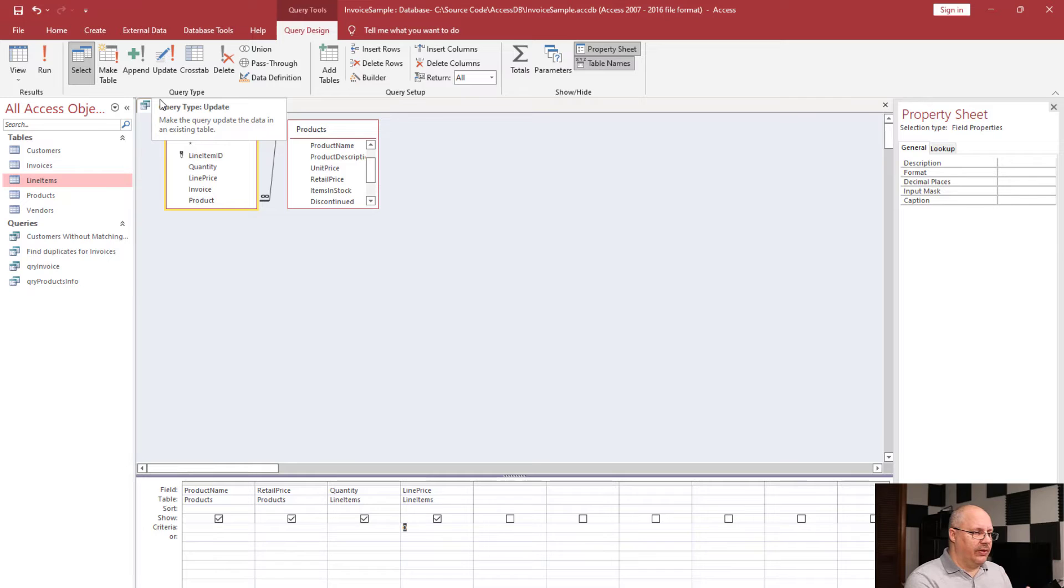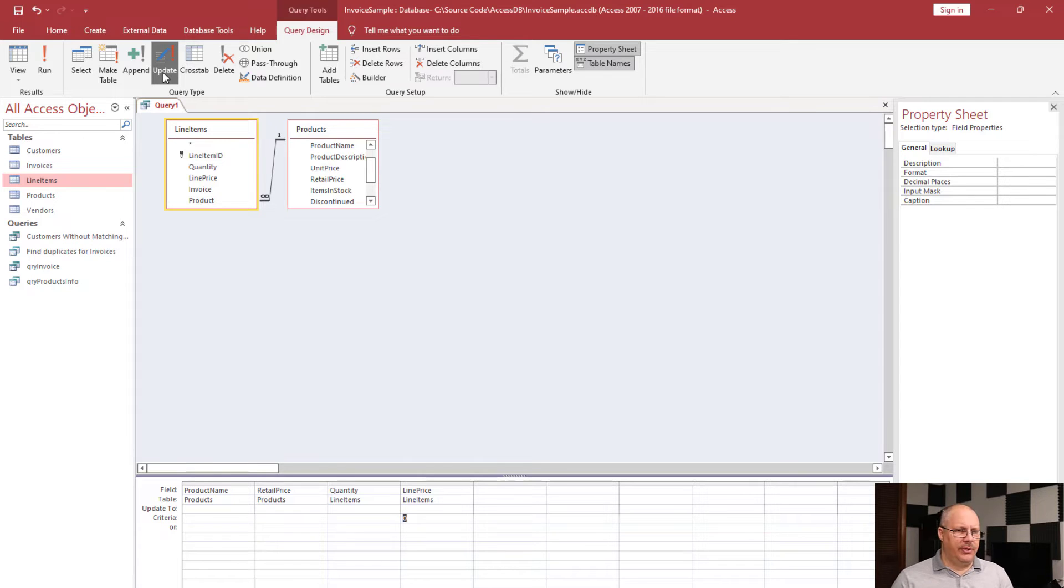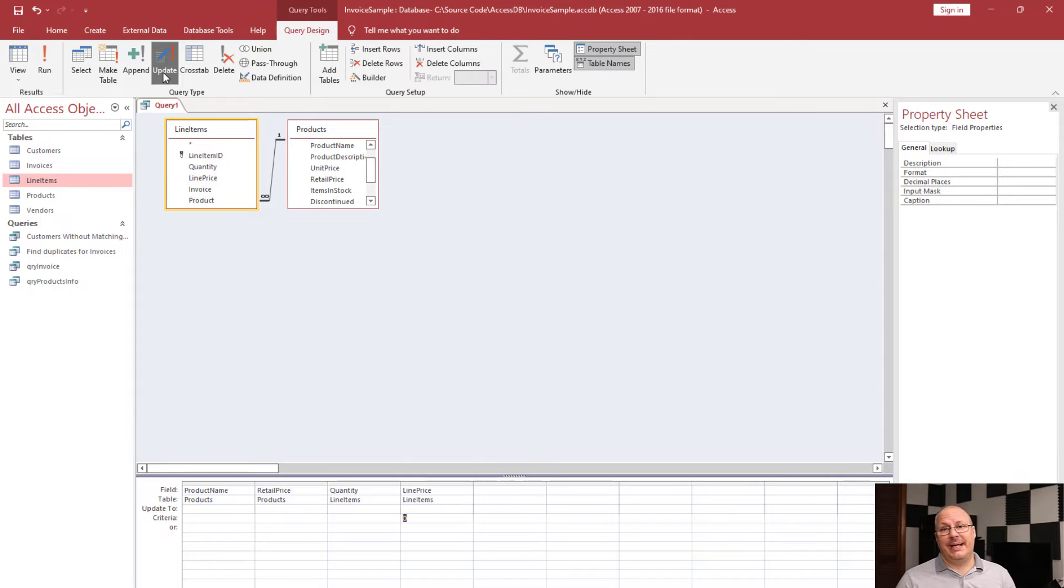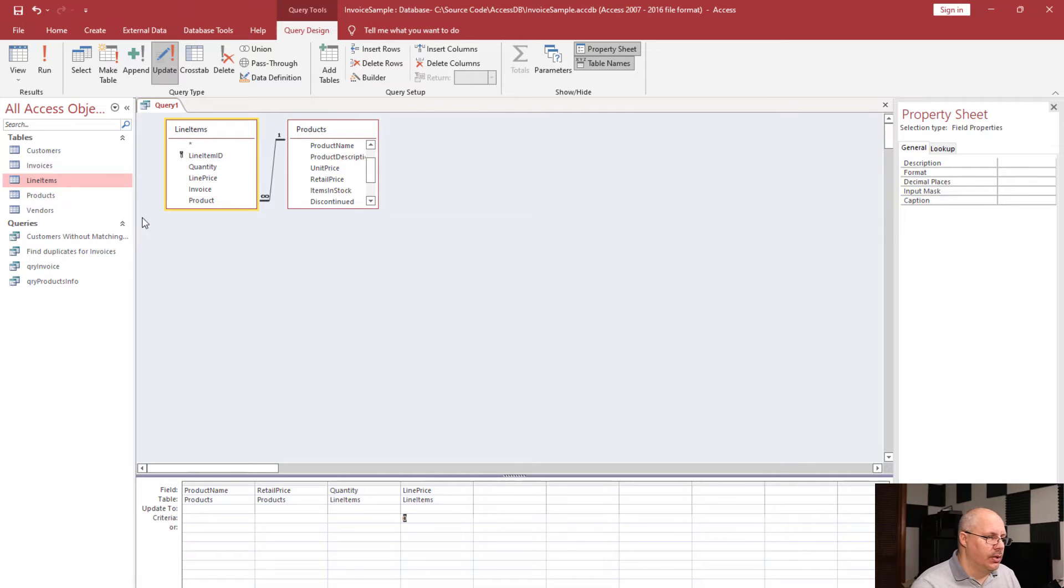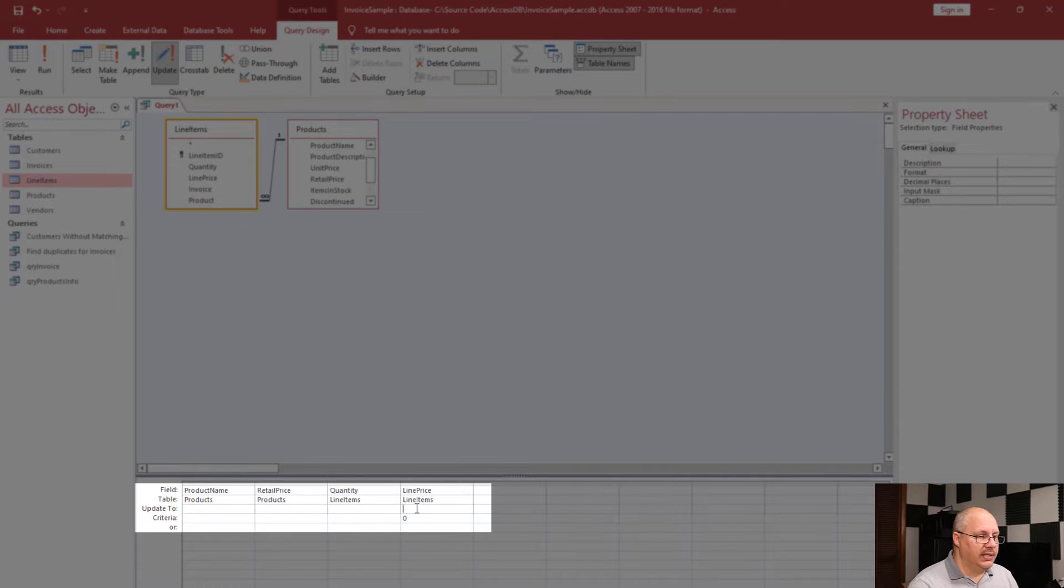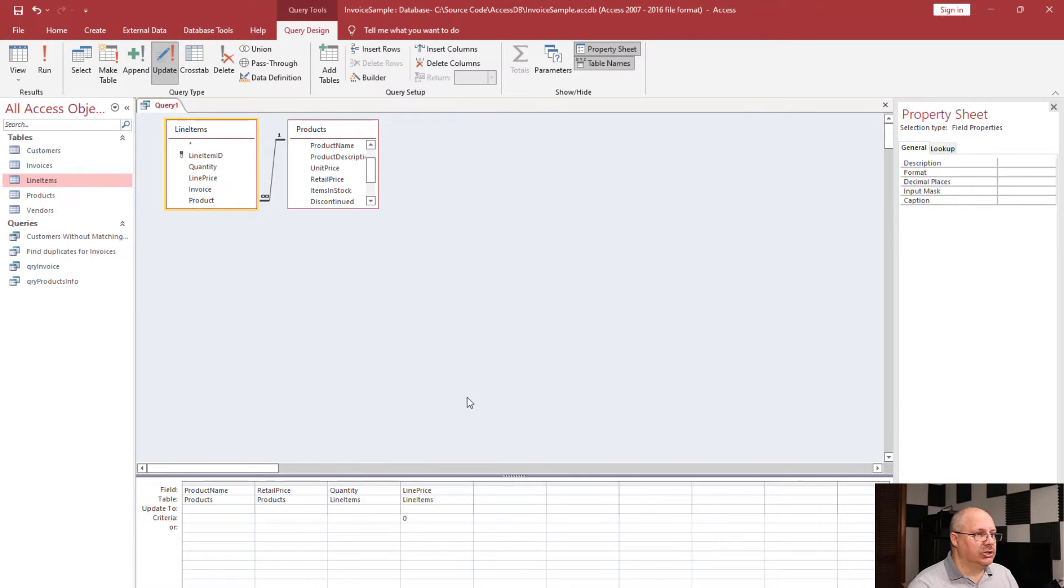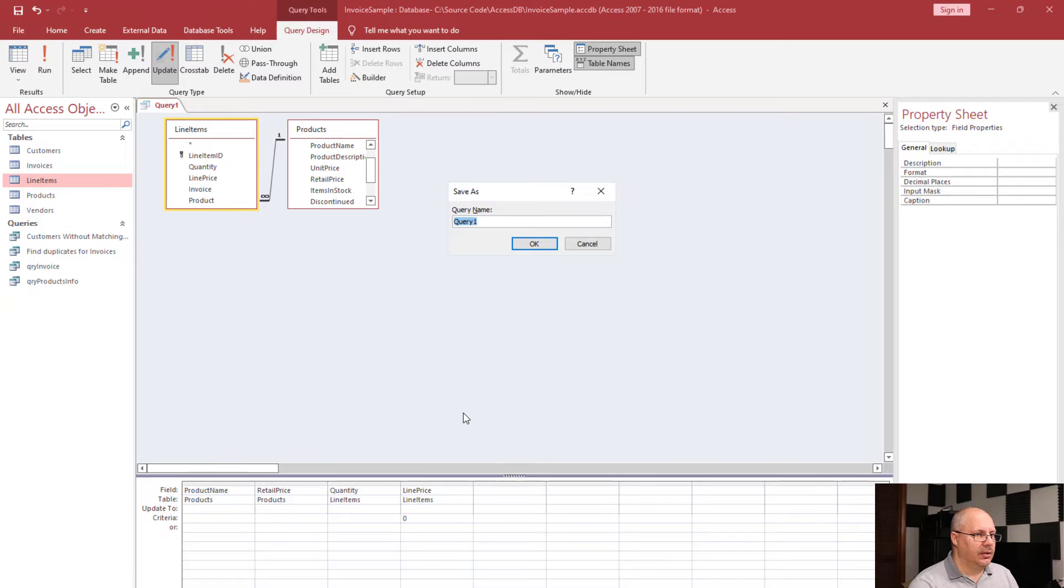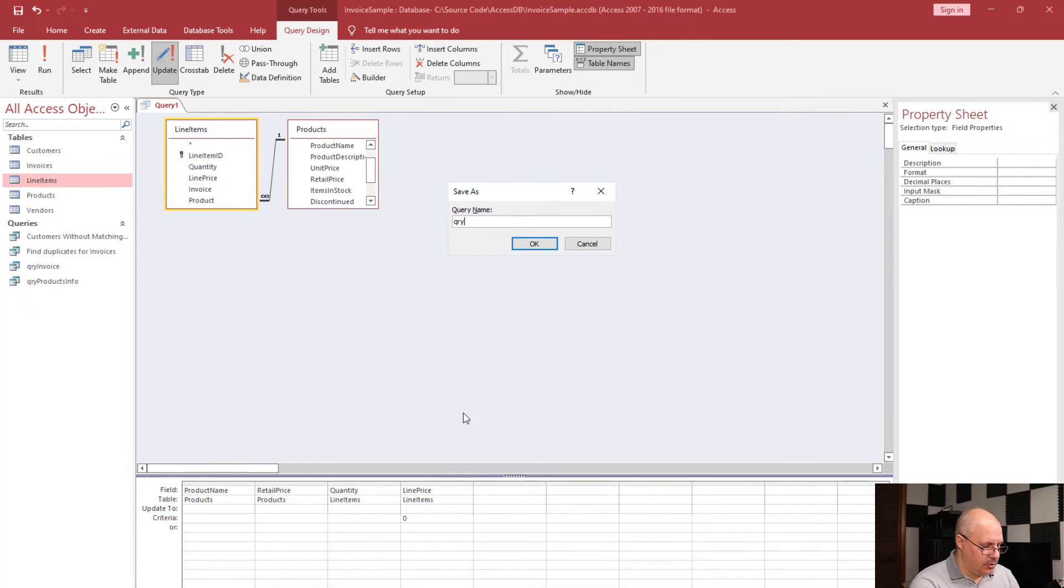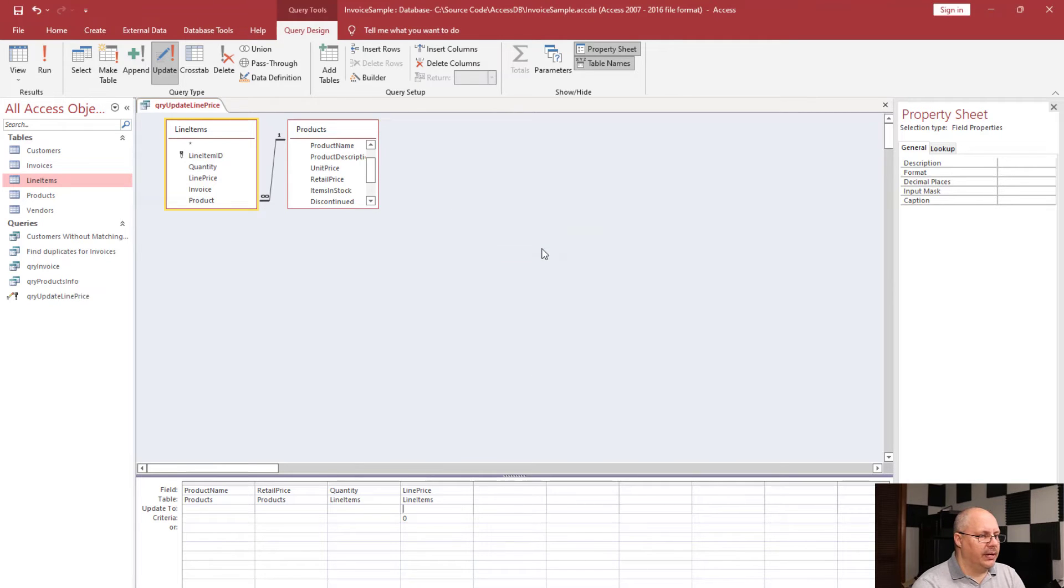If I look at my field view when I click on update, you notice a couple things change. For example, we don't care about whether it's showing and things like that. That's because this is going to be doing an action. In fact, Access calls these action queries. You'll notice that it gives us a new row instead of the show. It has update to, and this is what is it going to be updating. I'm going to save this real quick so I can be able to have access to these fields. Just a control S. Notice it's just saving the query. And we're going to say it's update line price. Click OK.